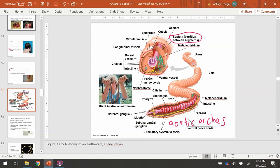For the earthworm, eating is pretty simple. It pulls the soil through the mouth, then through the esophagus, temporarily to the crop where it momentarily stores the soil or food. The gizzard grinds up that soil into tiny little bits for the intestine to absorb nutrients, and then the waste goes out through the anus. So it's a complete digestive system.